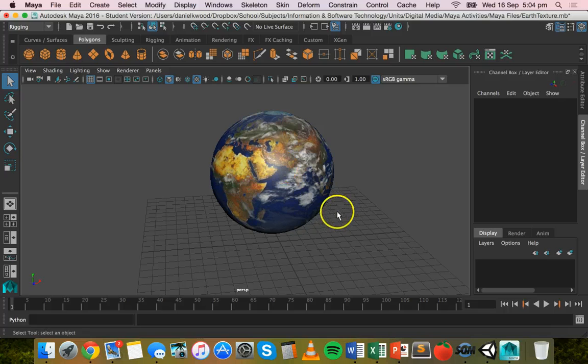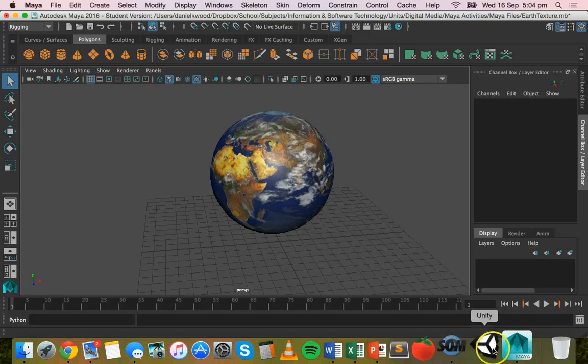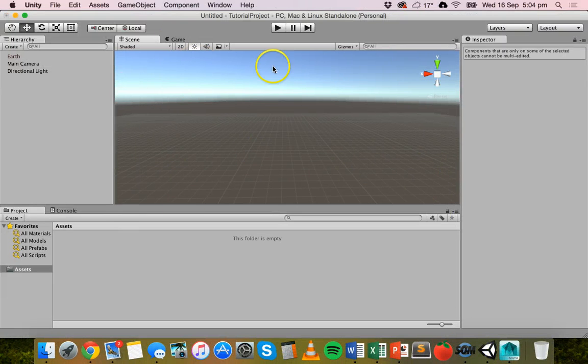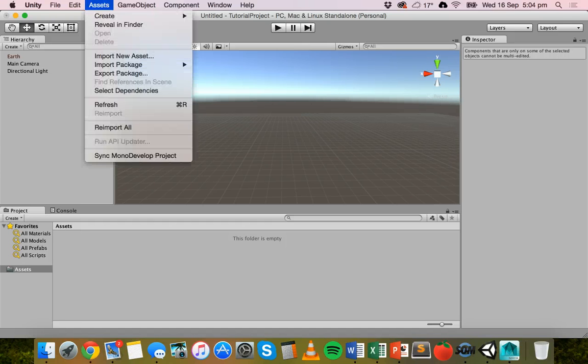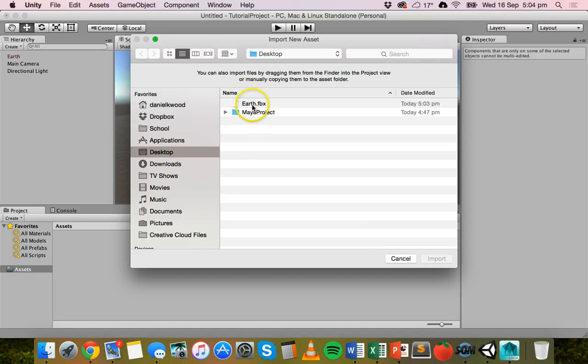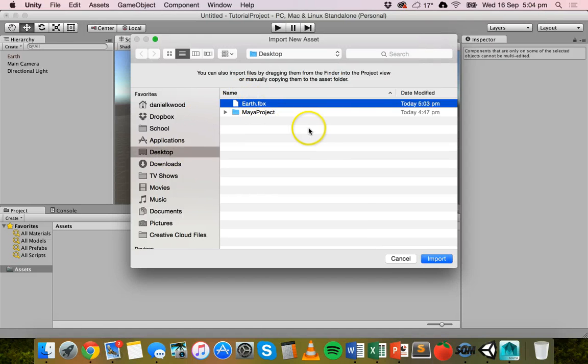So that's exported. We'll go into the Unity project and then nothing really exists in this game yet. We'll click on the assets menu and then import new asset. Go to the desktop and we'll select that earth.fbx file and click on import.